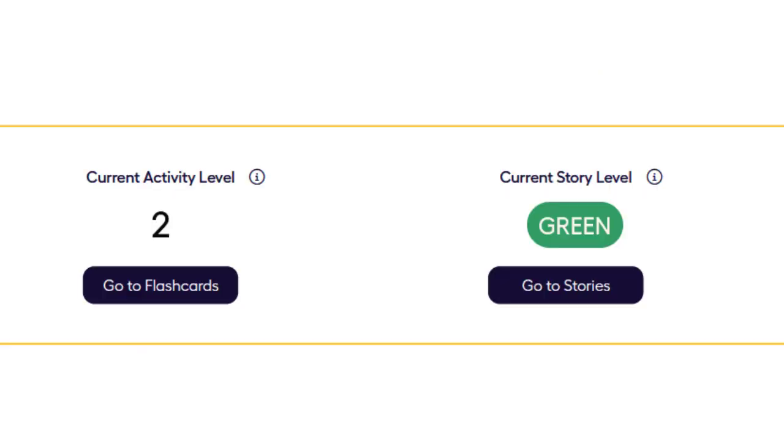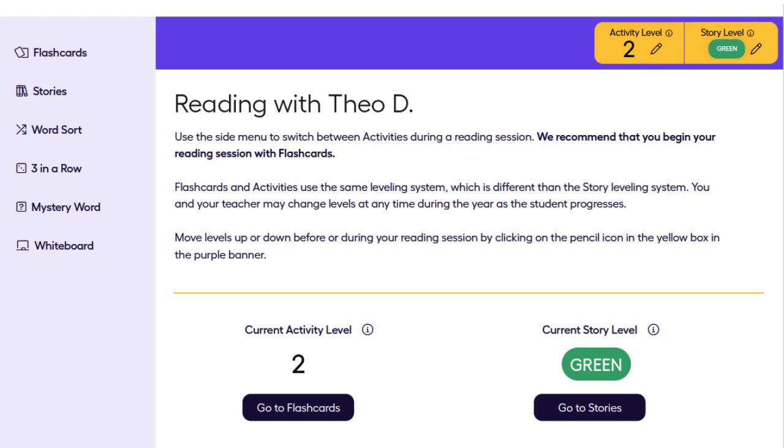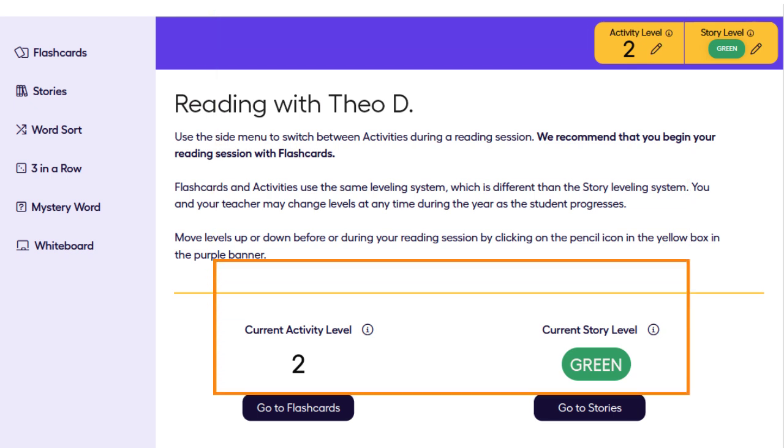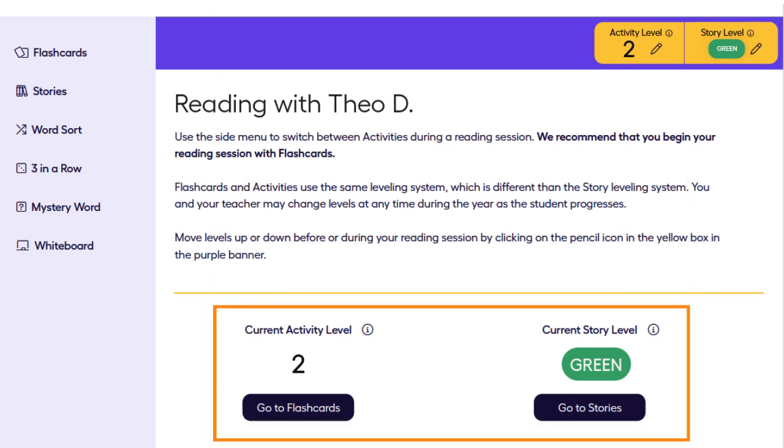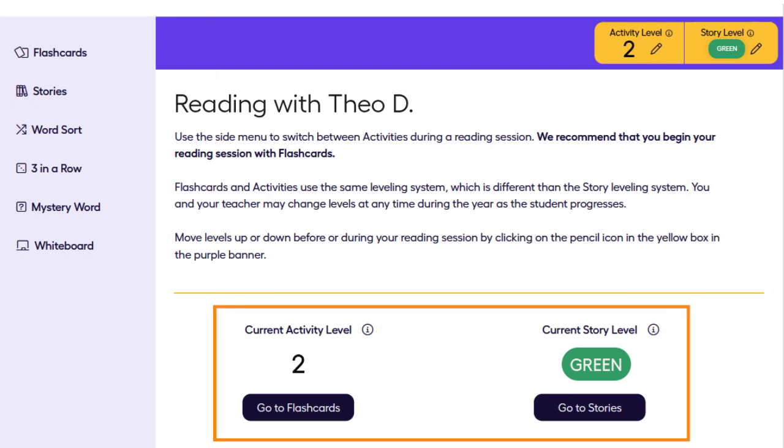At the beginning of the year, your pupil will be assigned both an activity level and a story level by their teacher. Each time you log into the platform for a session, you will see the most recent activity and story level.